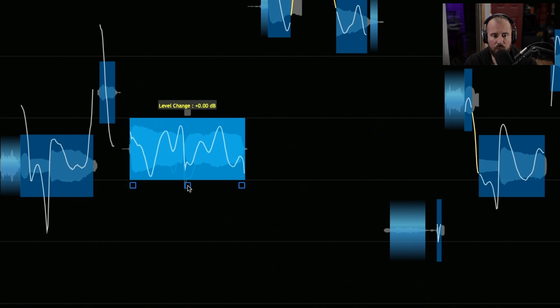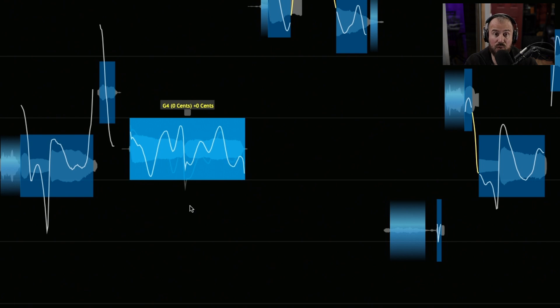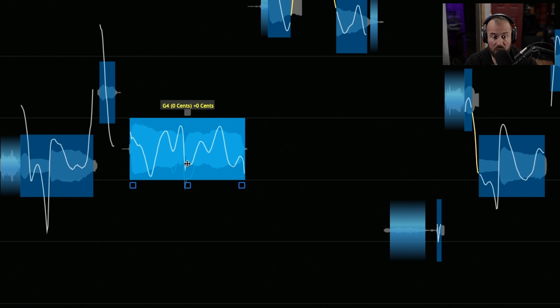In the center, if we click, hold, and drag, we have the ability to either decrease that sung note or conversely increase it if we needed to.